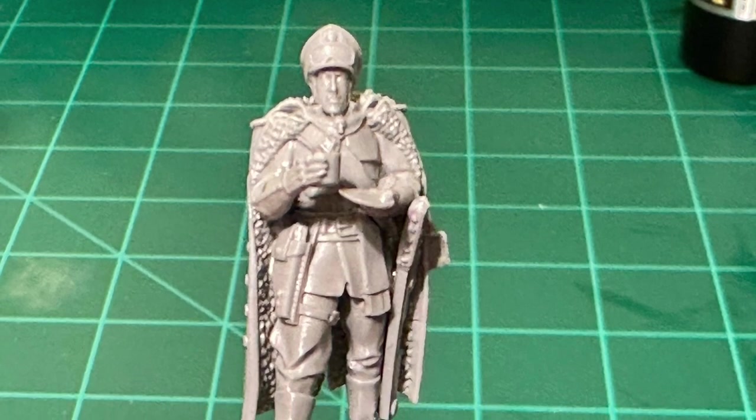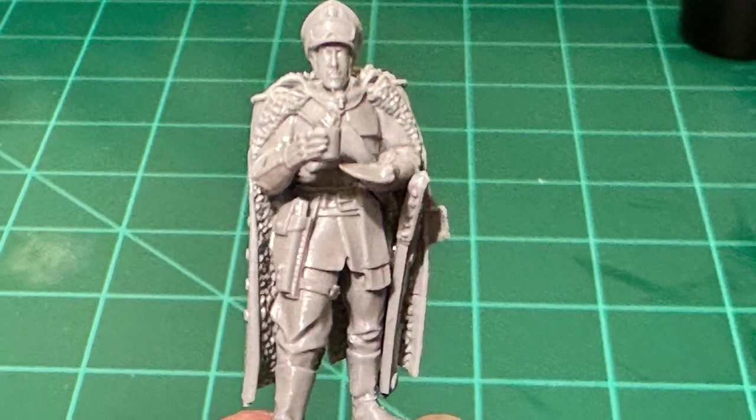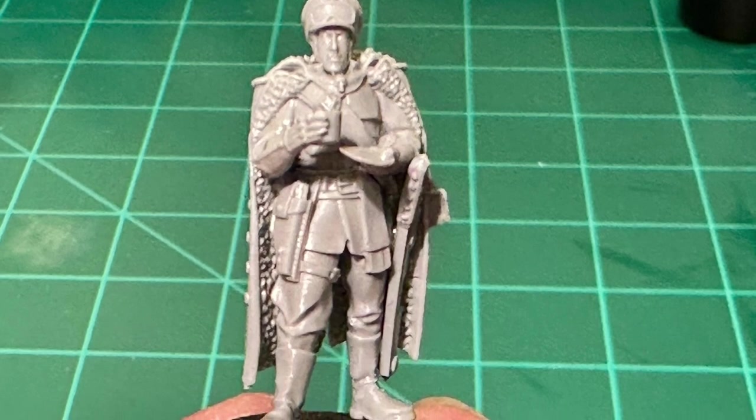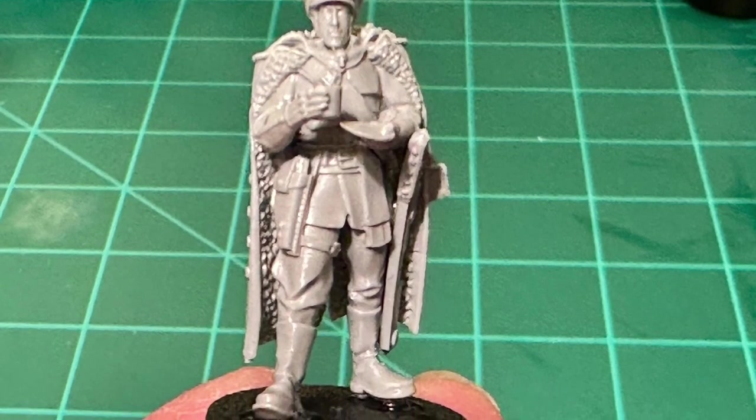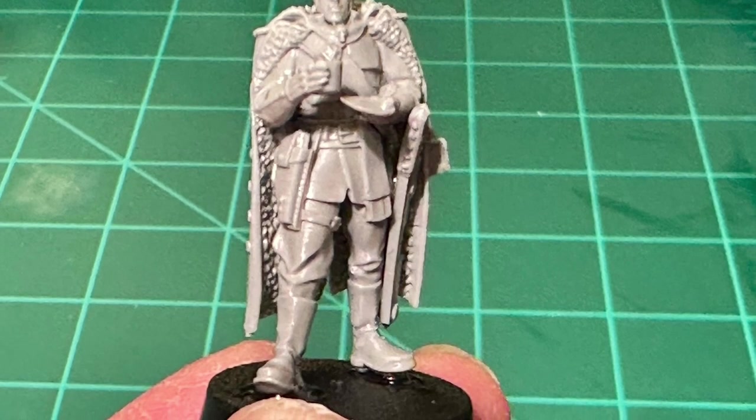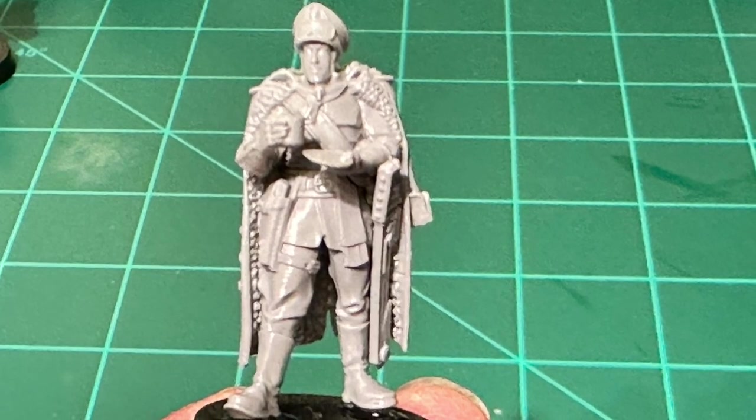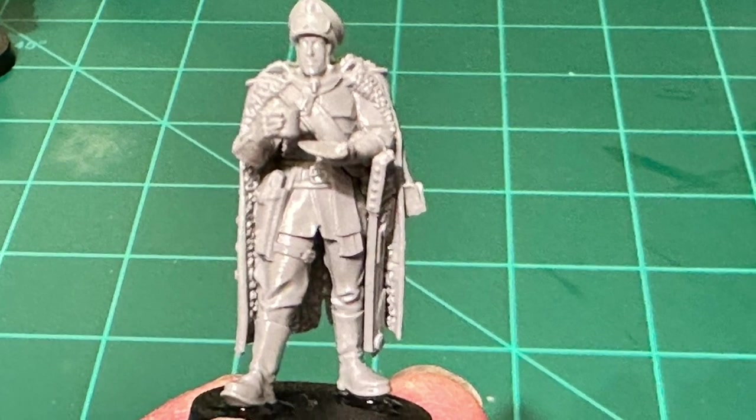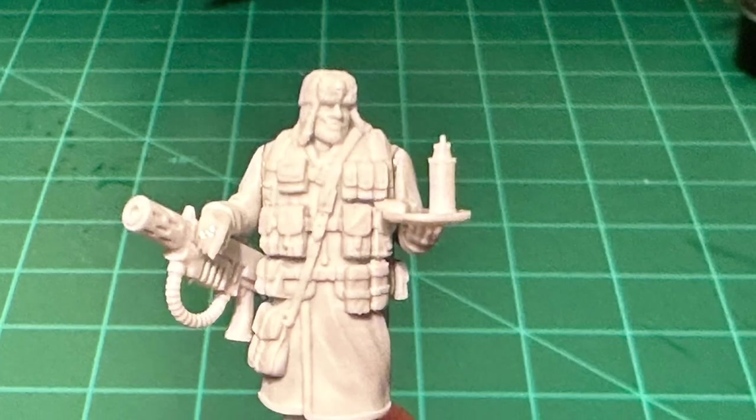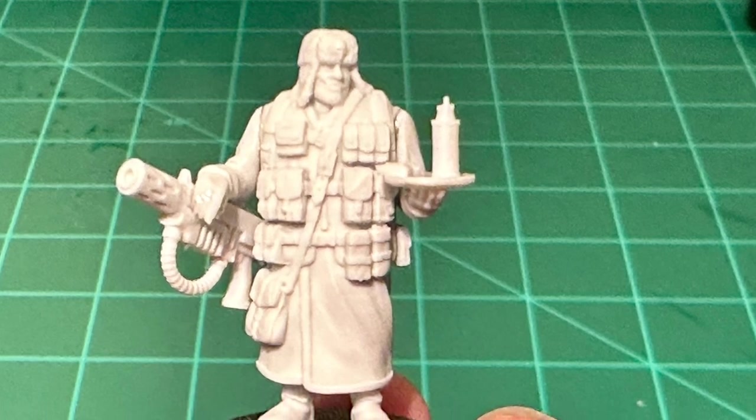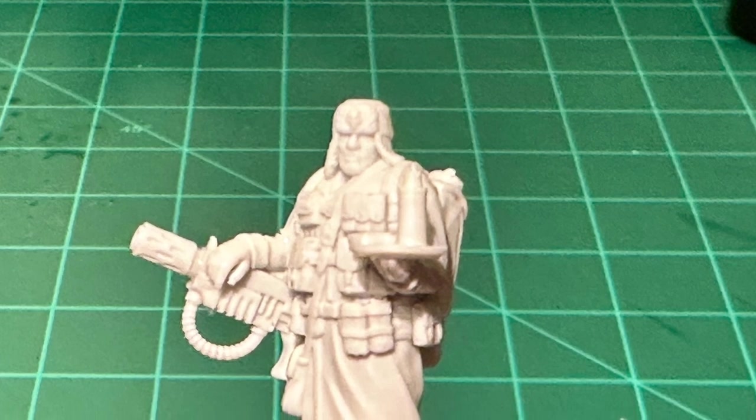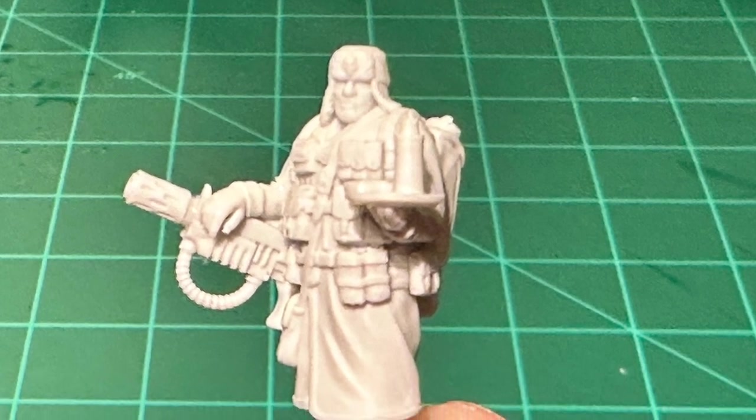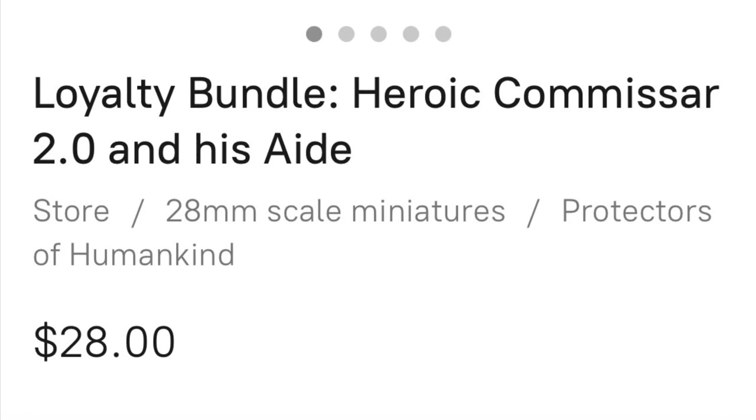And here it is. So thank you so much for checking out this video. I've included the links below where you could pick up this bundle for both the Commissar model as well as the aide. And I just really love these figures. I love the way they come together. I love how clean they look. All of the sculpts from Artel W that I've taken a look at over the past couple of nights have been so well done.